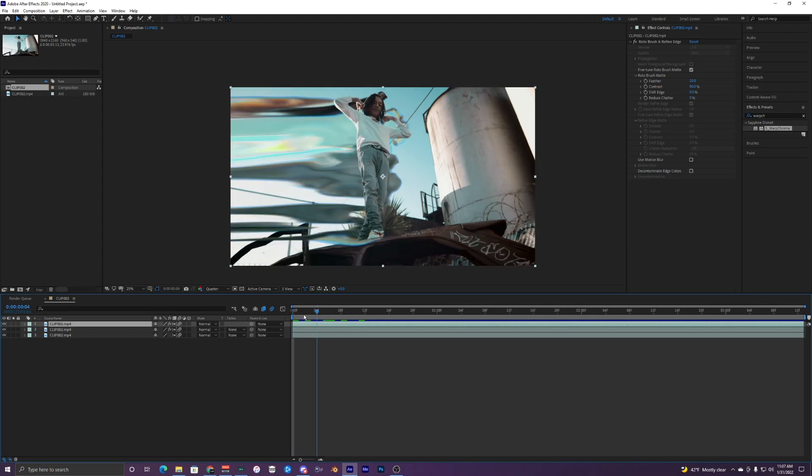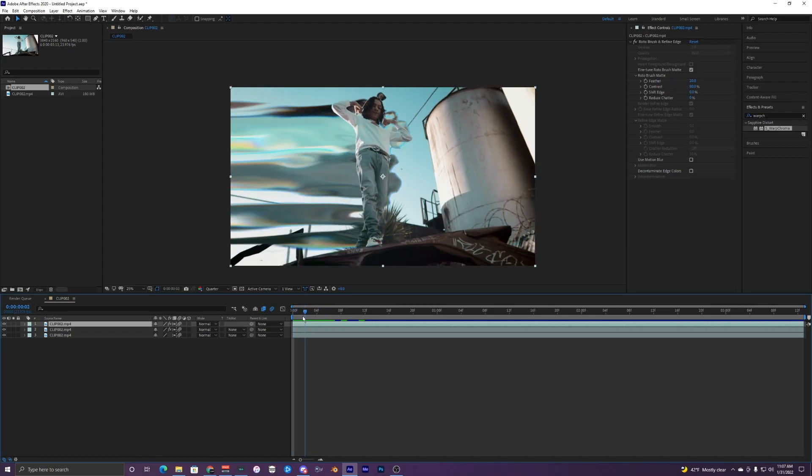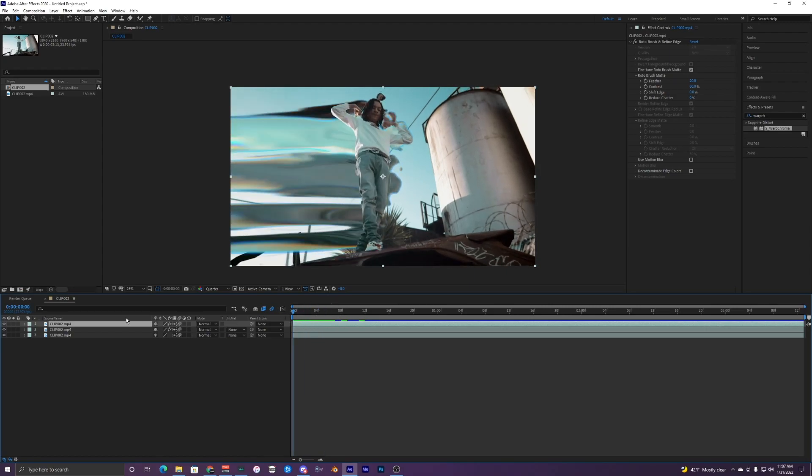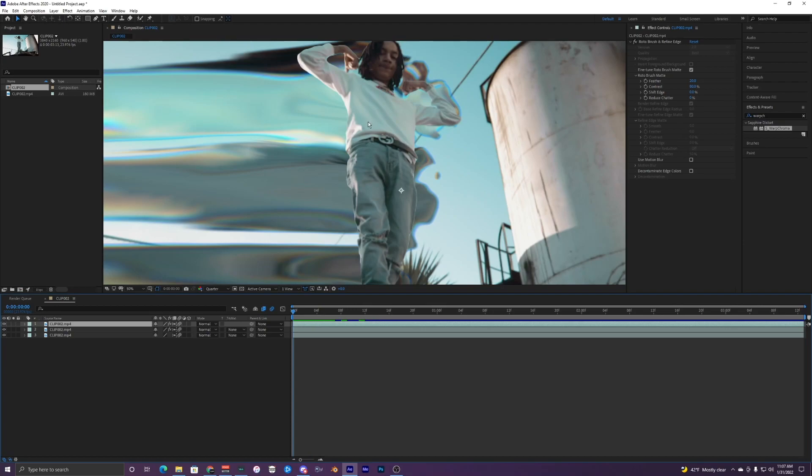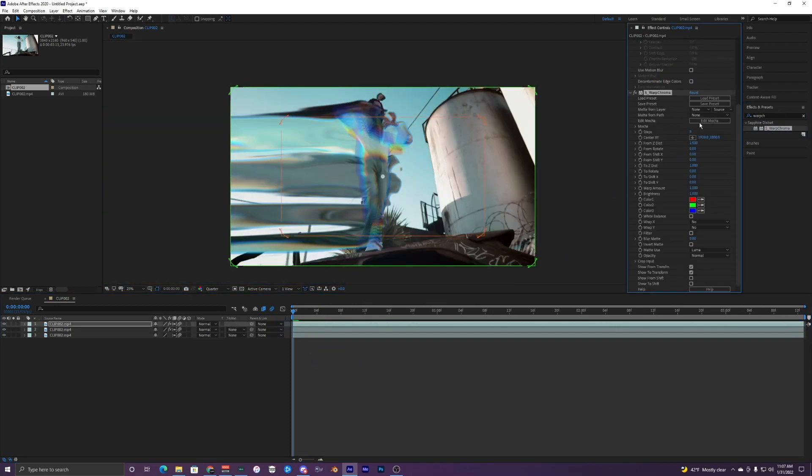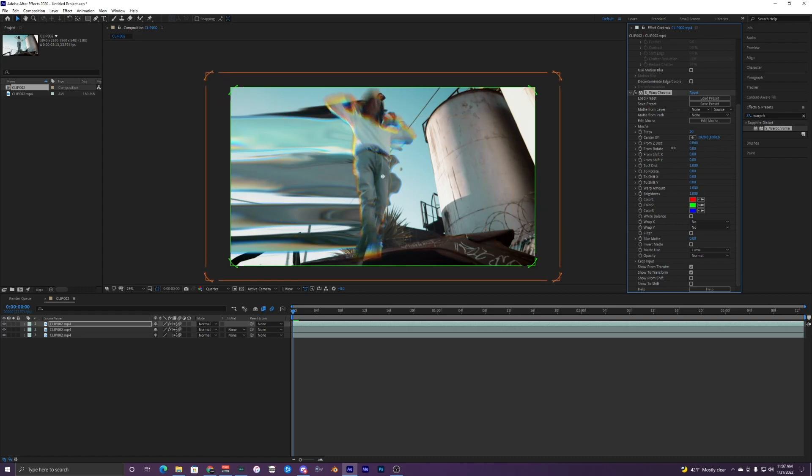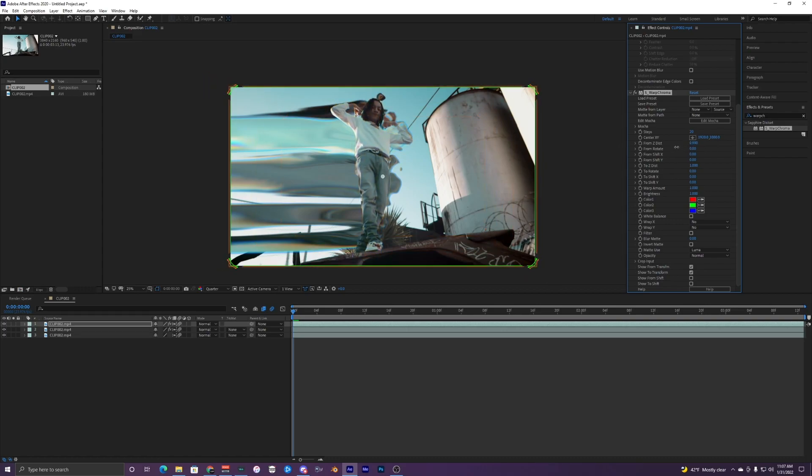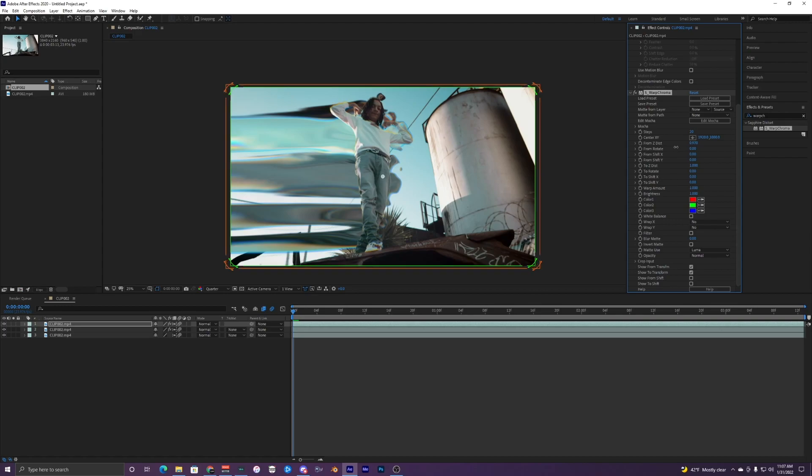Now, if you want, you can add like a warp chroma to the top layer right here because it's a little rough on the edges. So if you want to just kind of hide that, you can just add a warp chroma and then make the steps like 10 or maybe 20 and make the Z distance a lot smaller. Something like that.